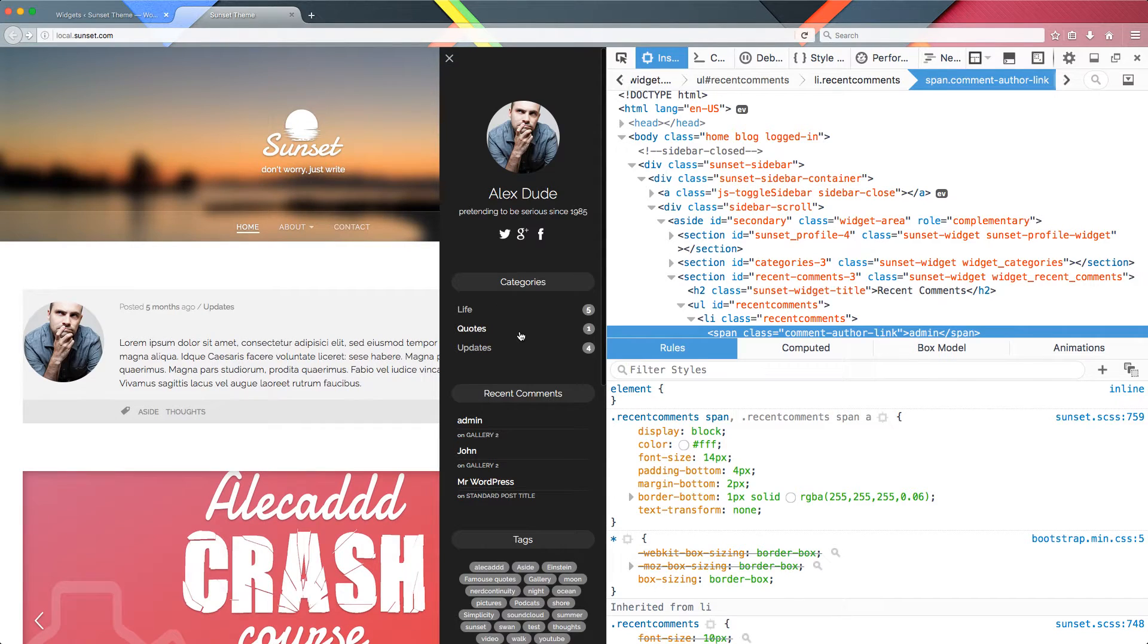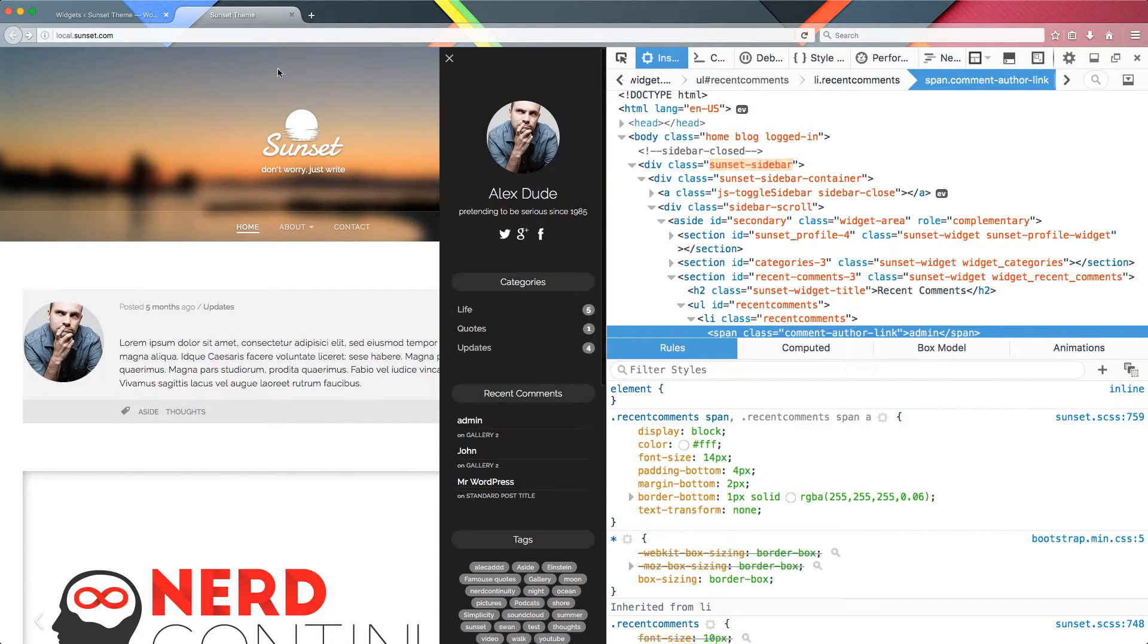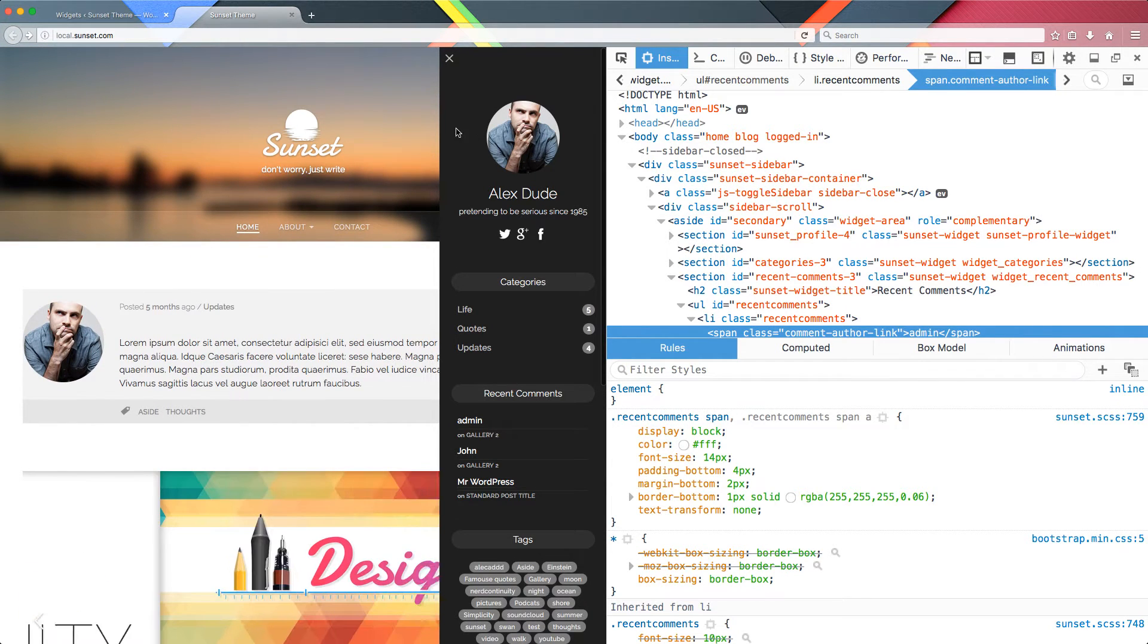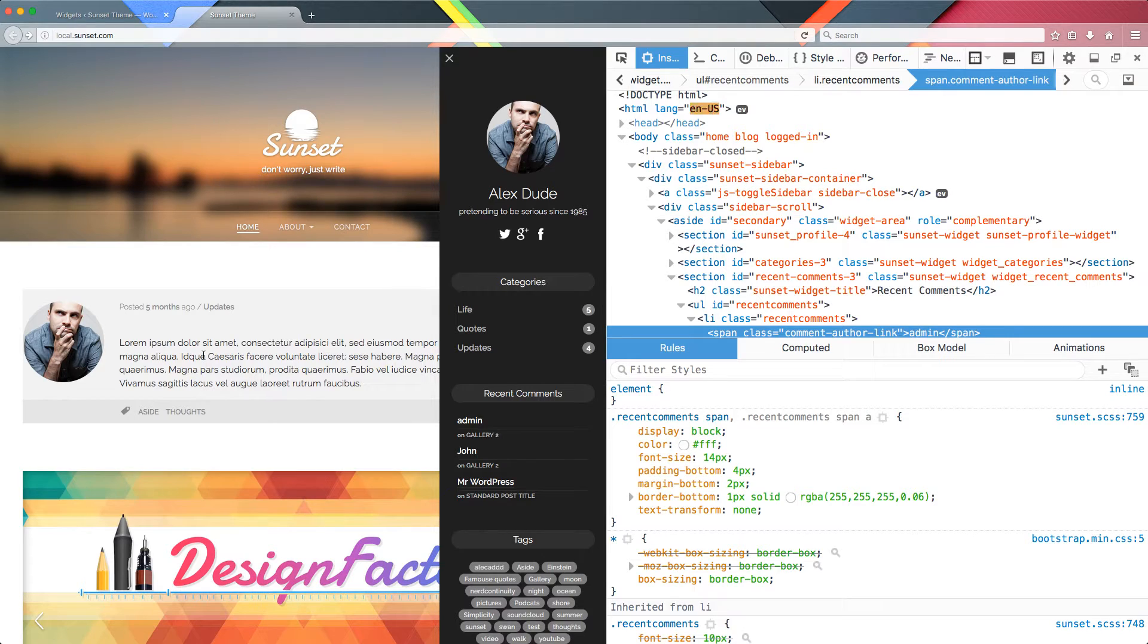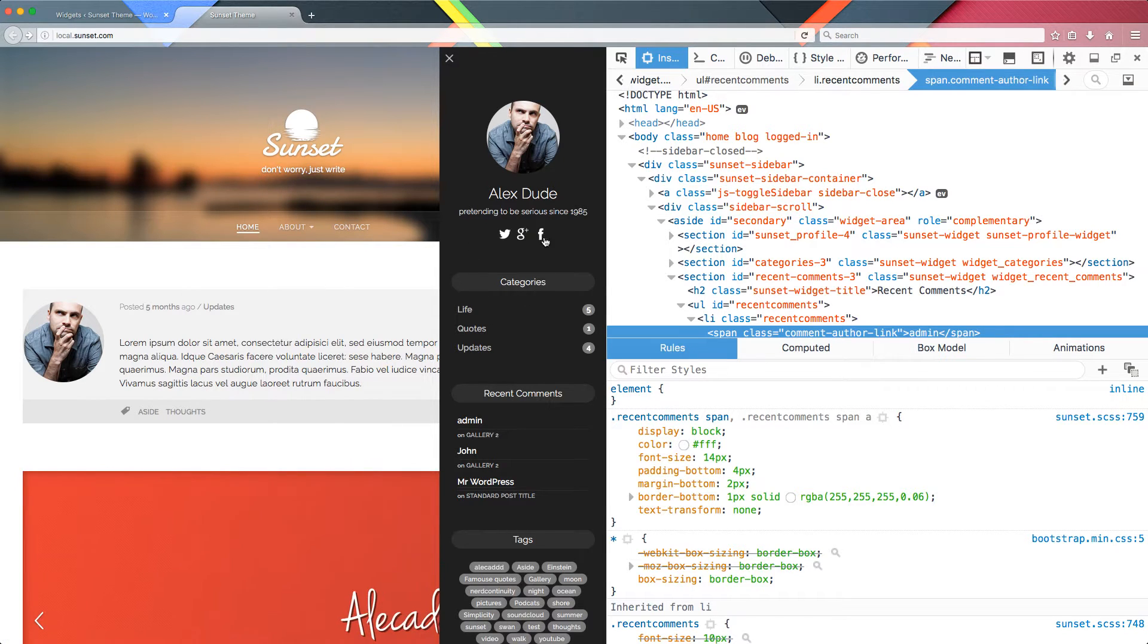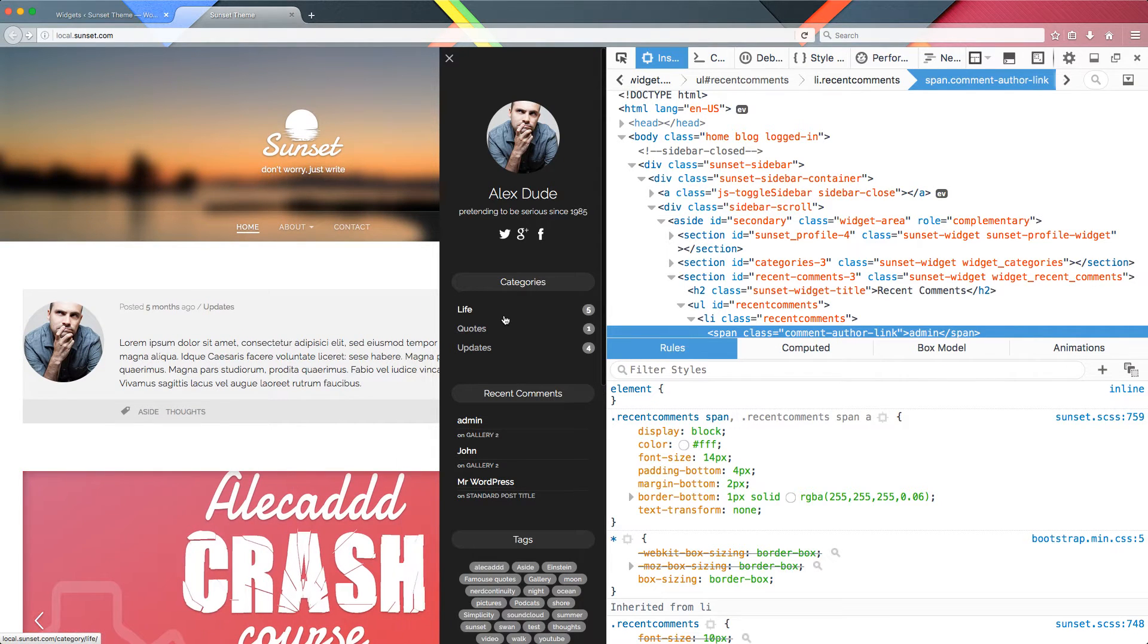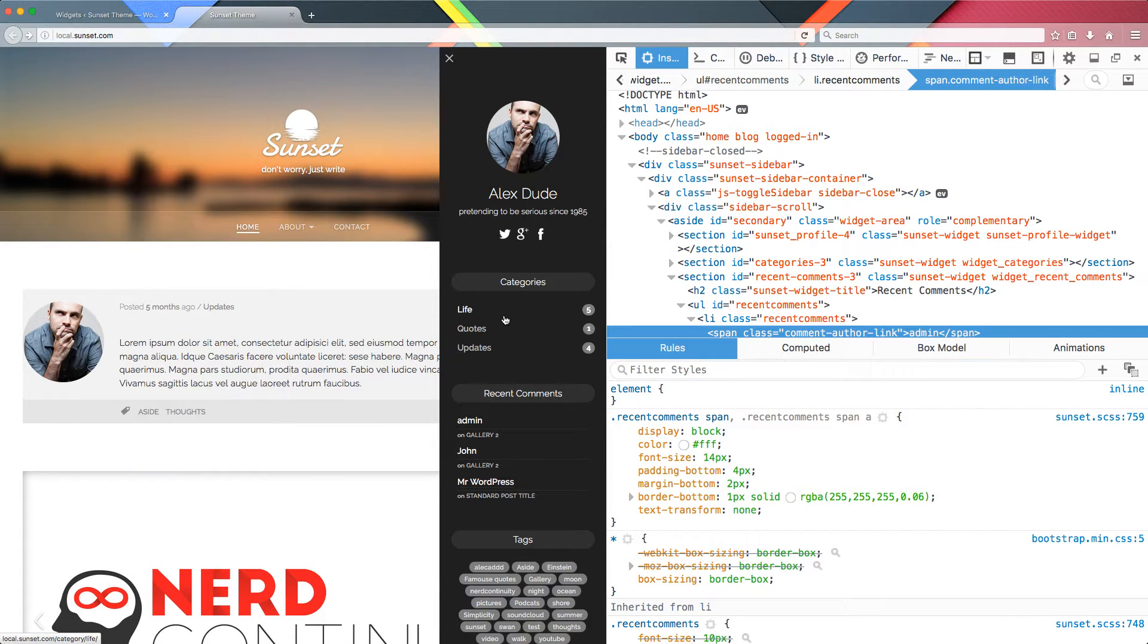So what we have to do, we have to, every time we open the sidebar, block the scrollability of the body, maybe create an overlay to darken the area and give more importance to the sidebar and activate the scrollability of the sidebar if the height of the content is higher than the height of the viewport of your browser window. So let's do that.